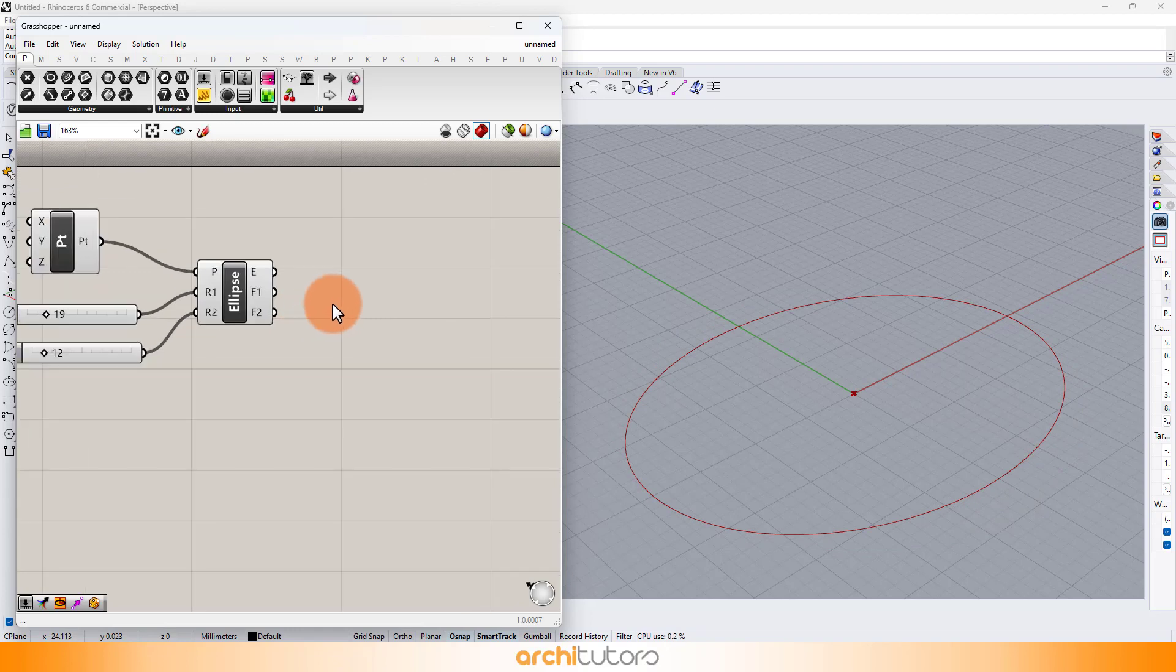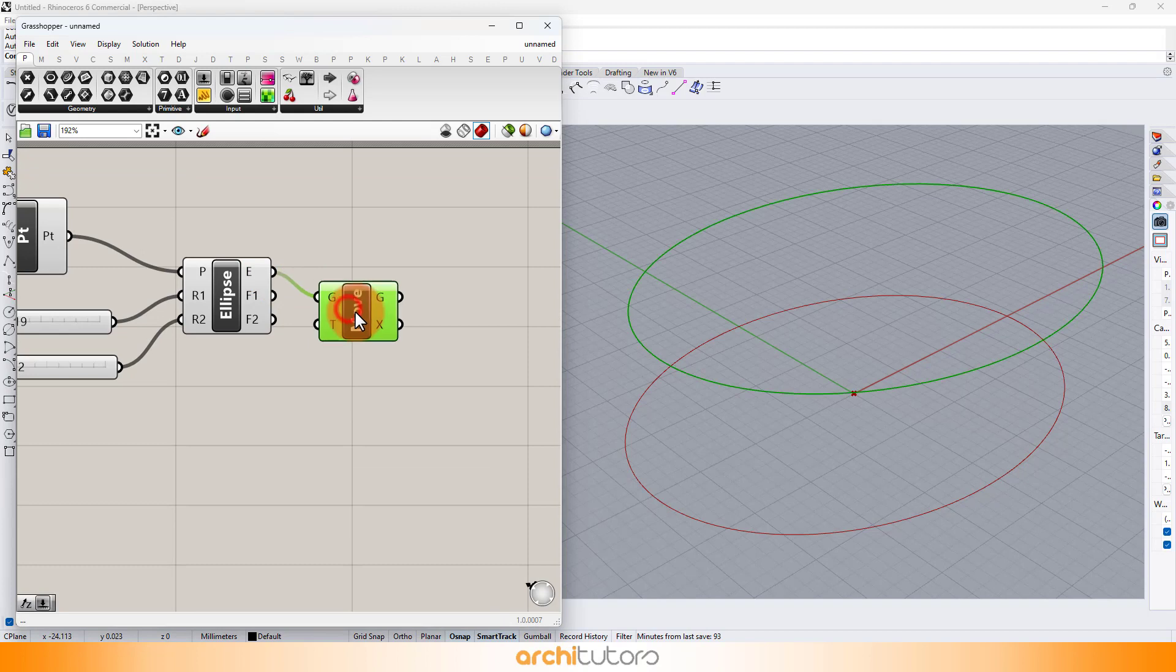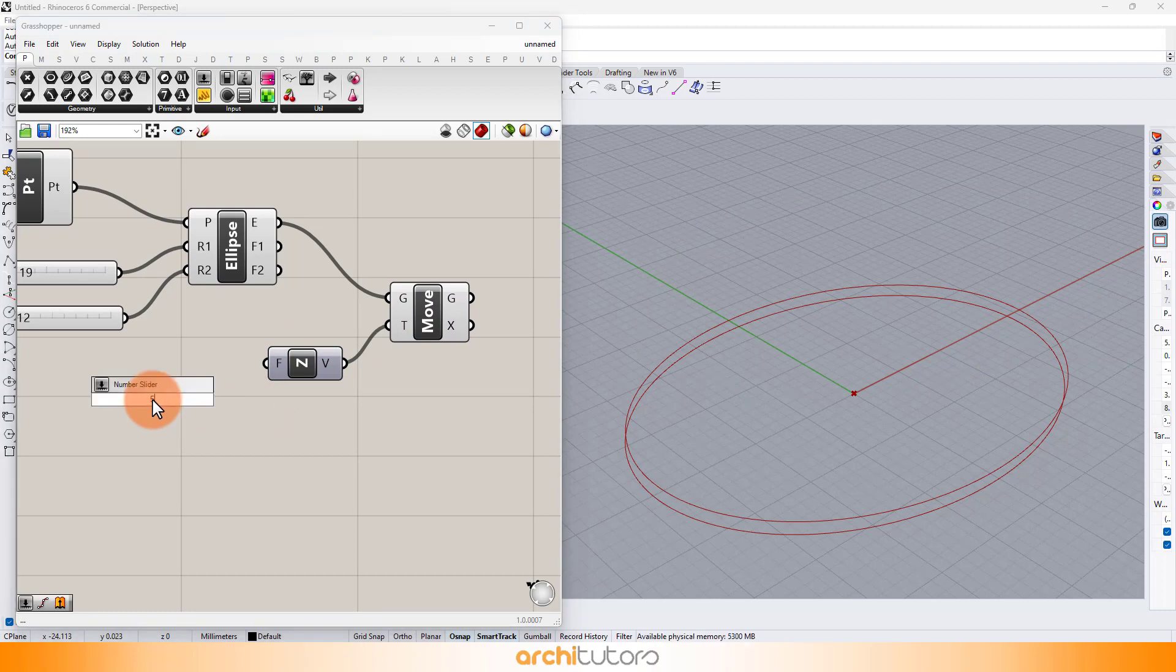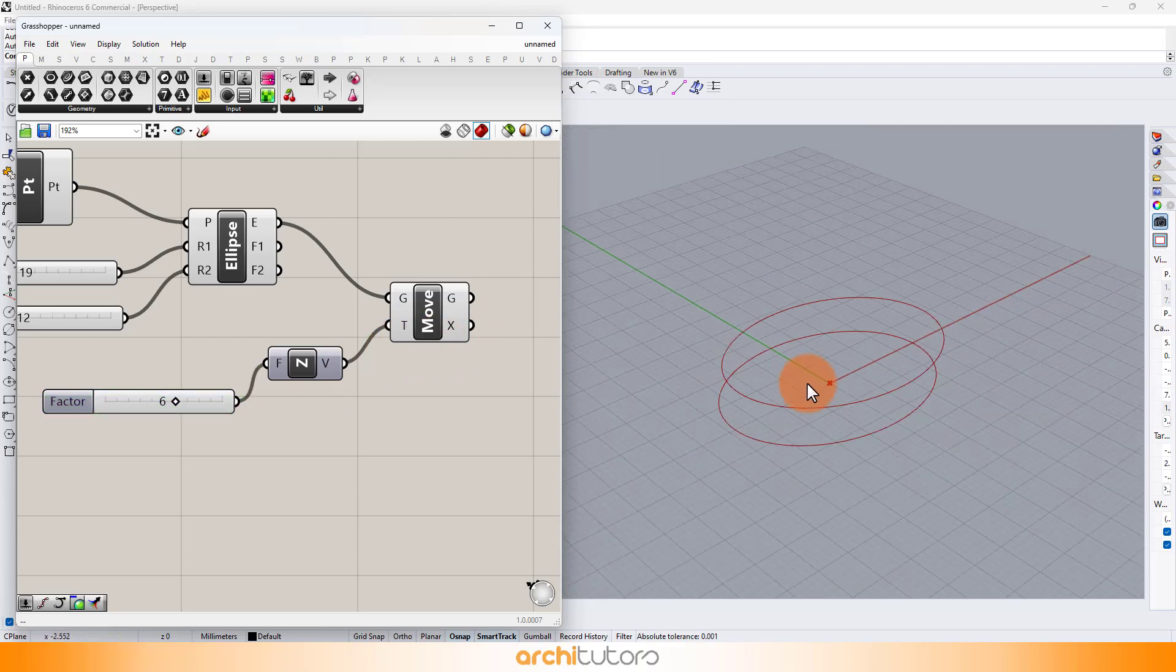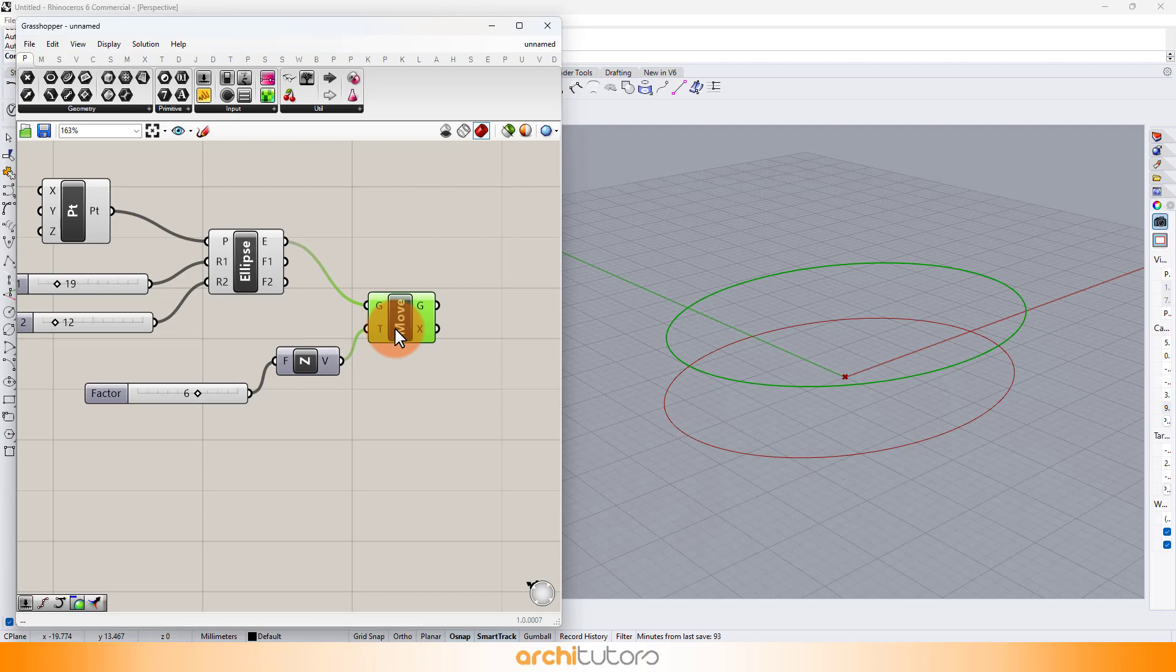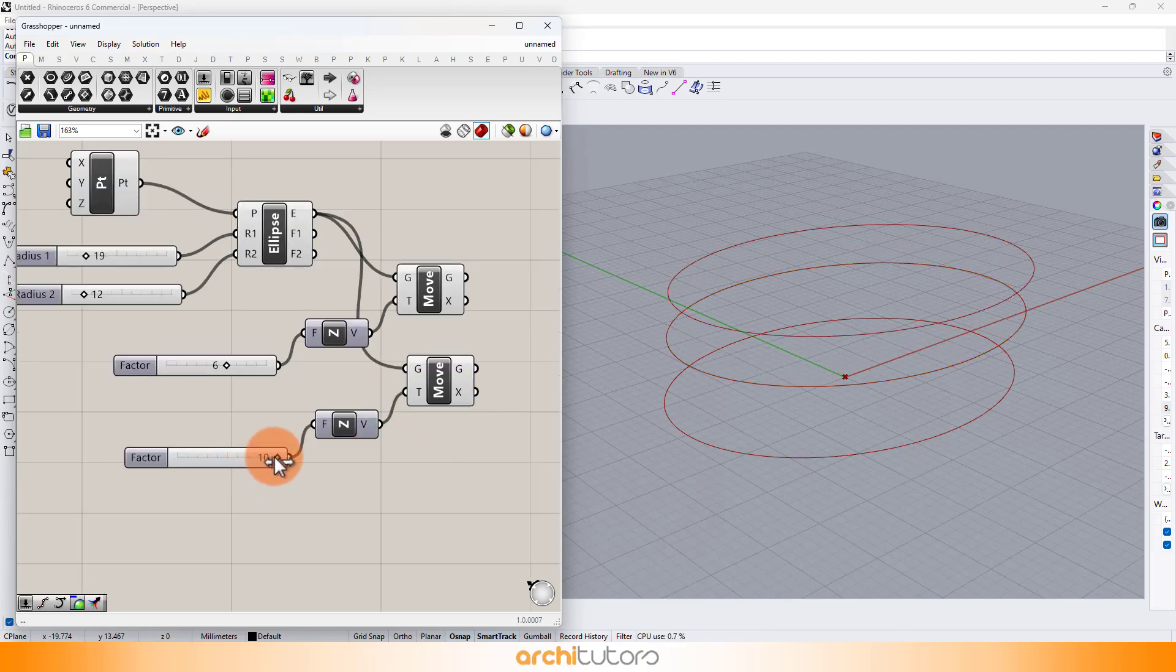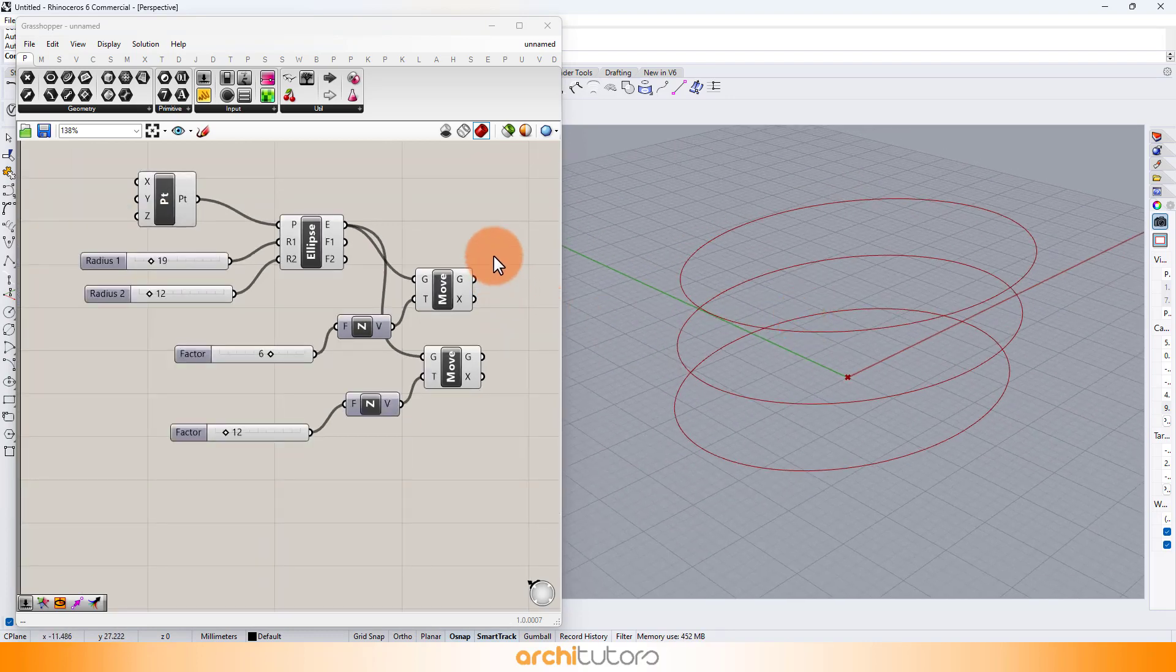Now to make copy of the ellipse, add the component move. Add z-axis component to define the parameter or height you want to copy the ellipse at. Make a copy of move component to make another copy of curve and change the value on number slider. Now we have three different curves separated by some distance.